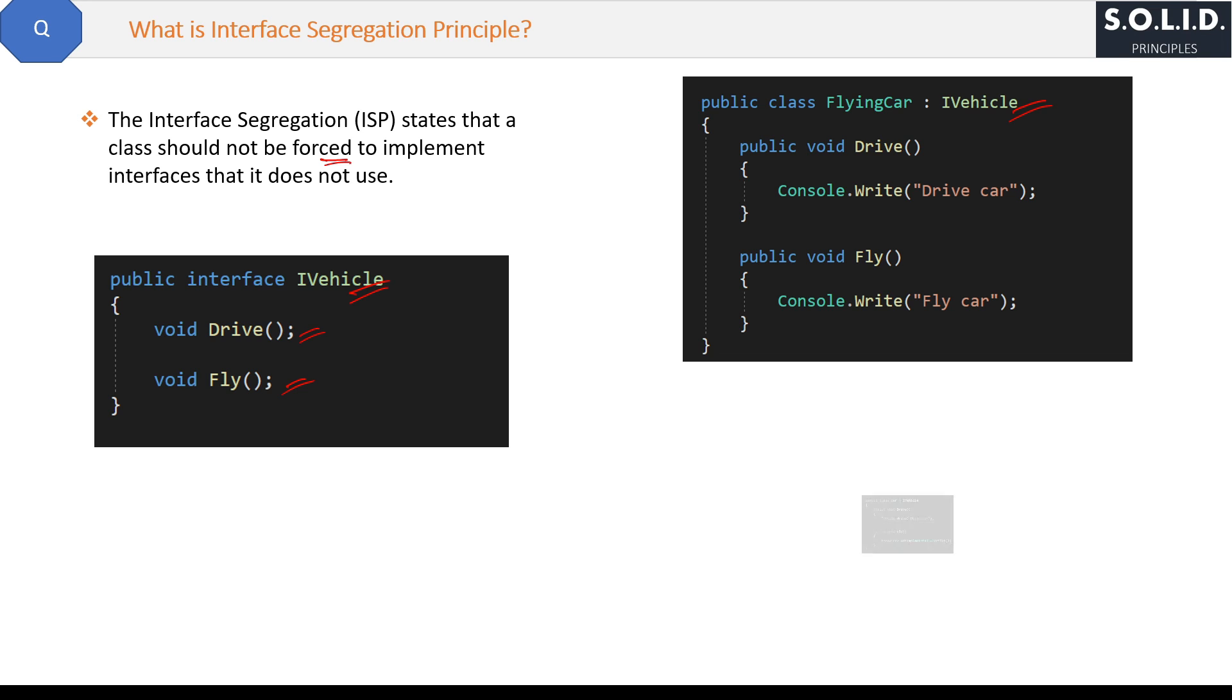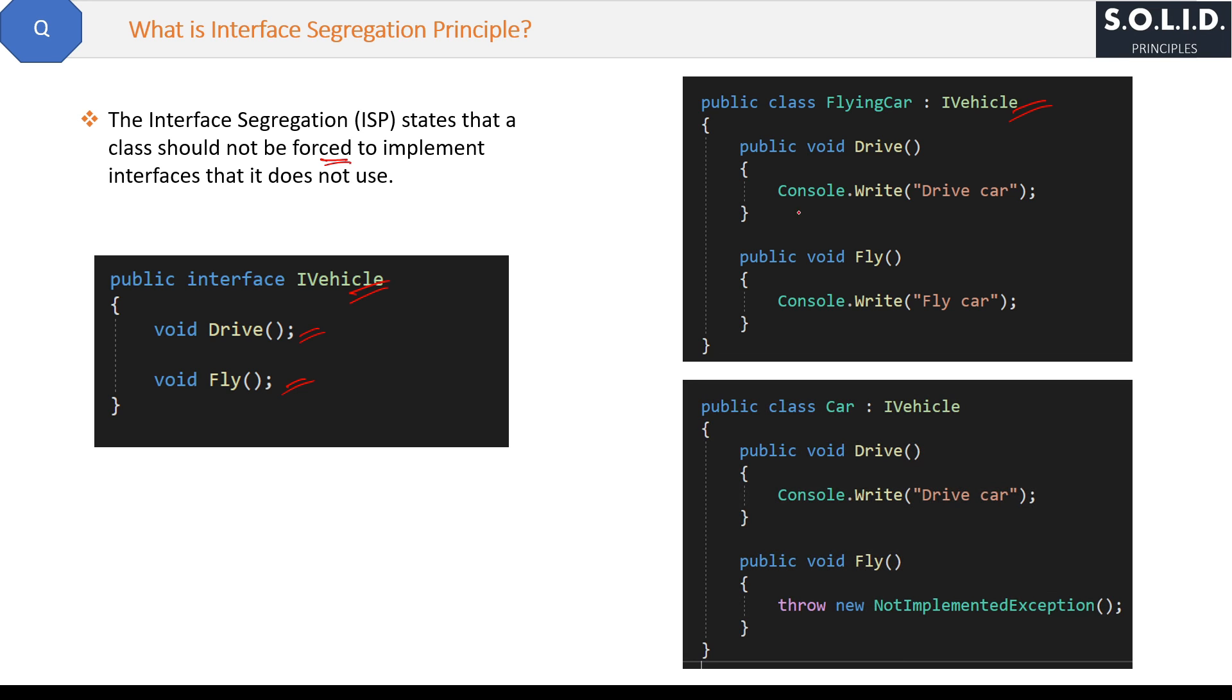And then you will write the code something like this. Here, this IVehicle interface is creating the problem for you because the Fly method is not applicable for the Car class, but still you have to implement it. You have to implement all the methods of the interface, right?